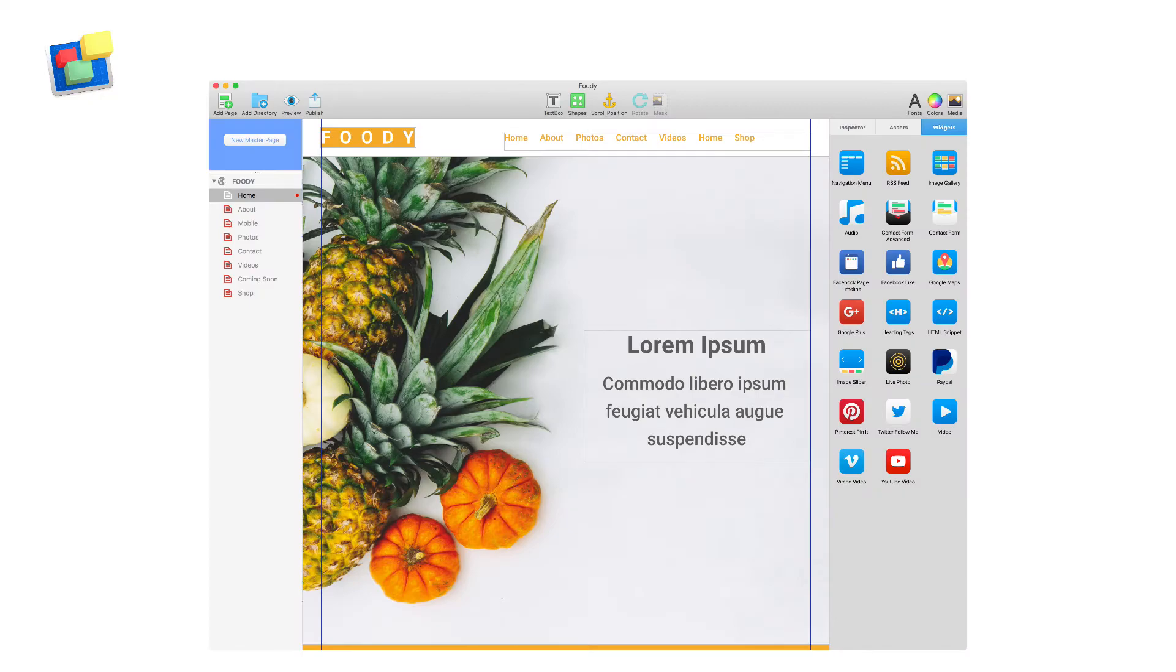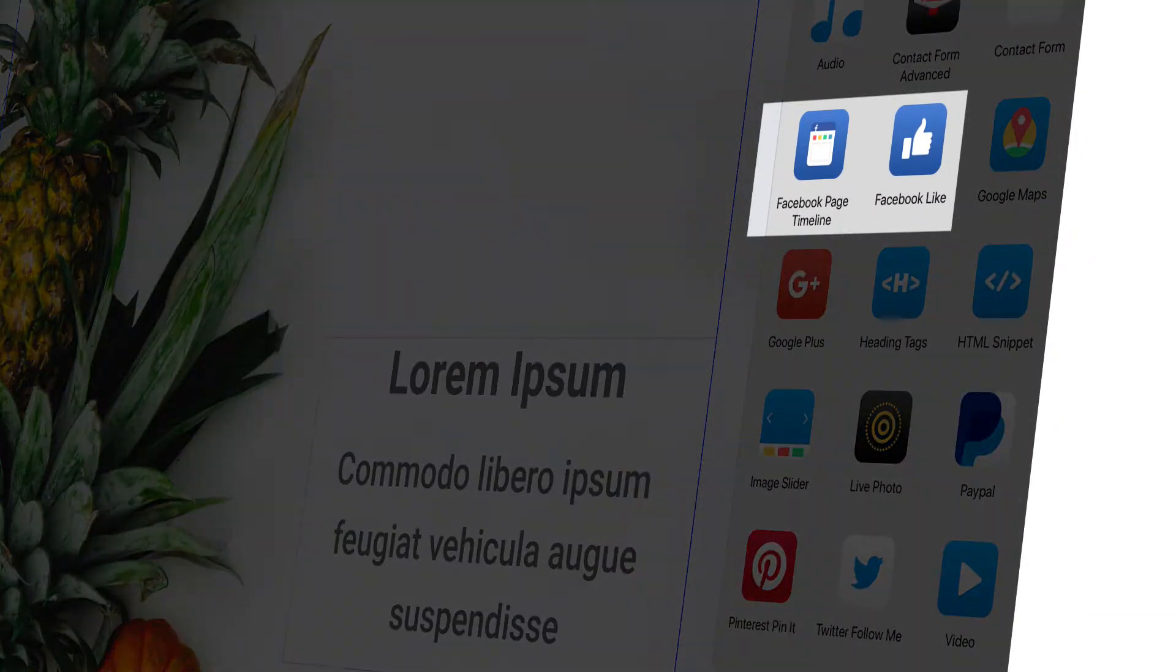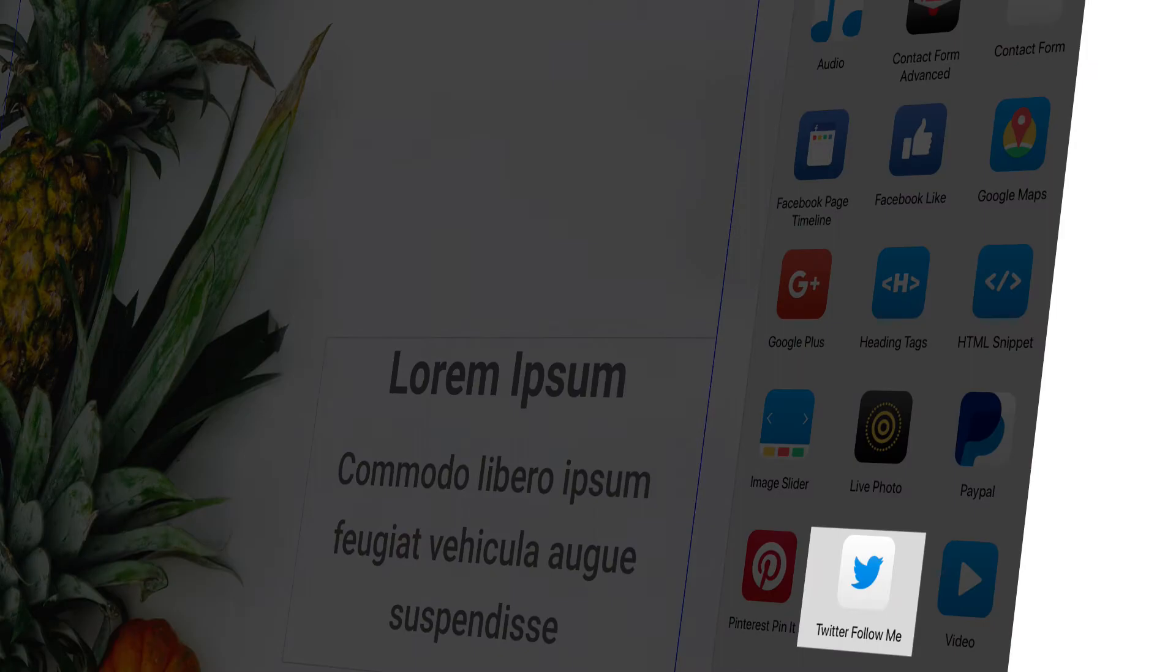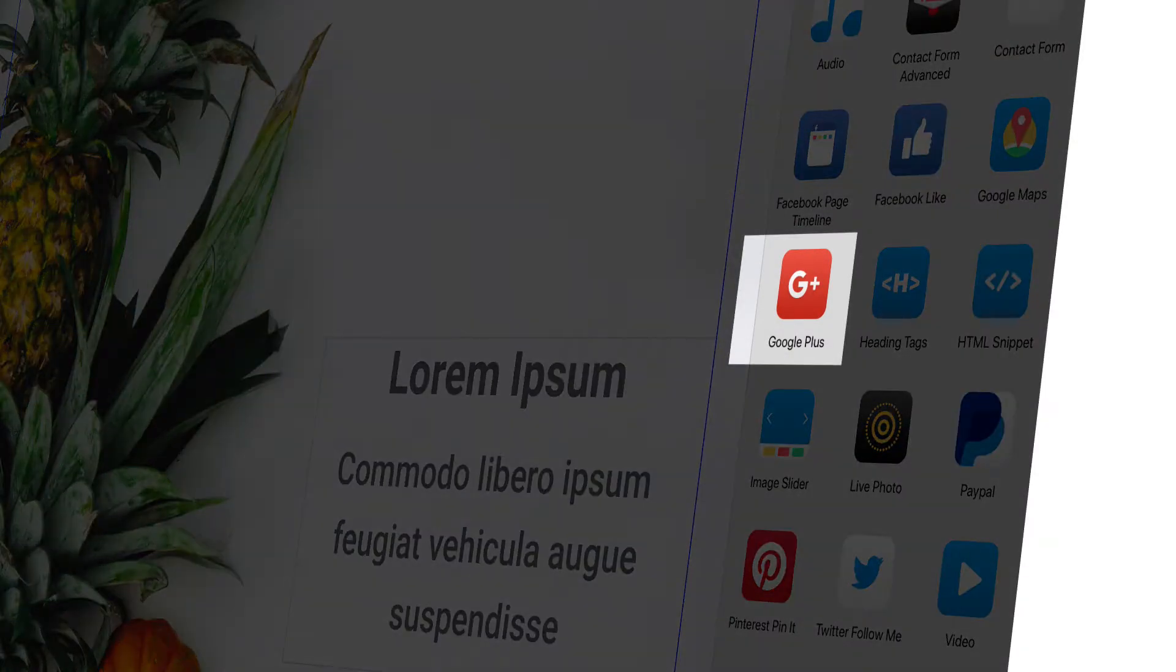Make your site more social by adding a Facebook like or Facebook page timeline button, a Twitter follow me button and a Google plus button.